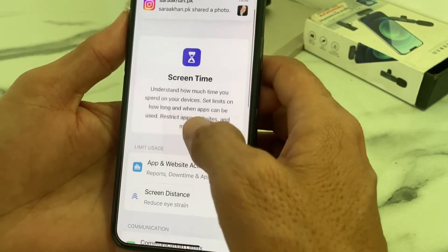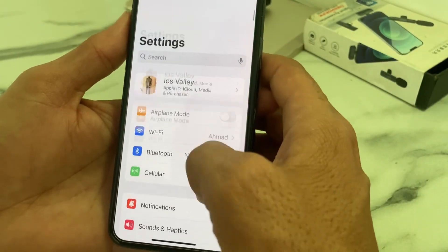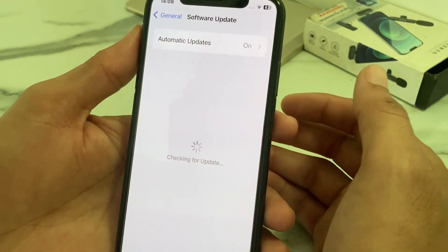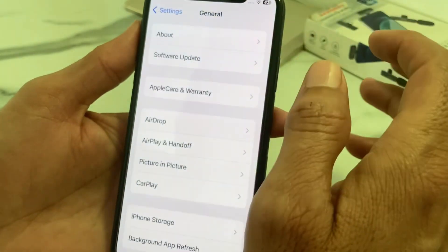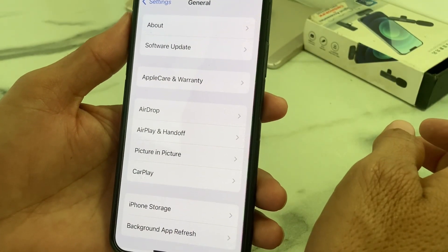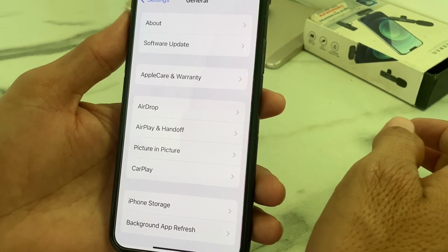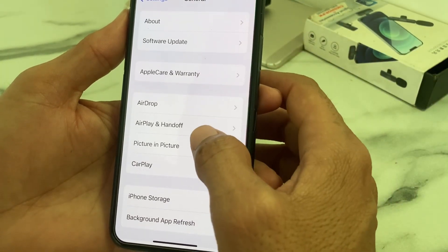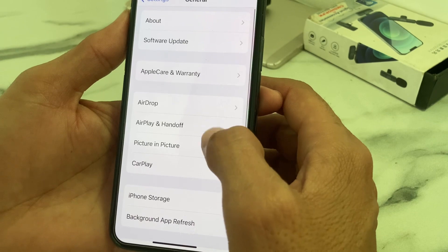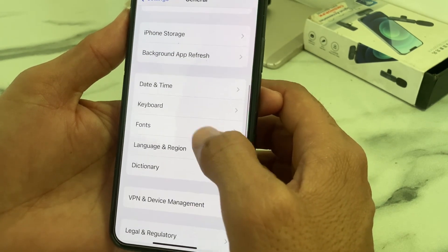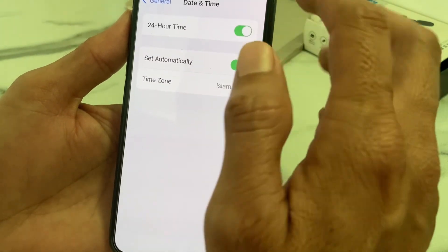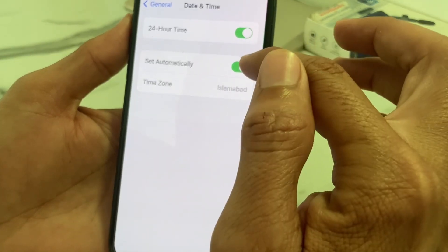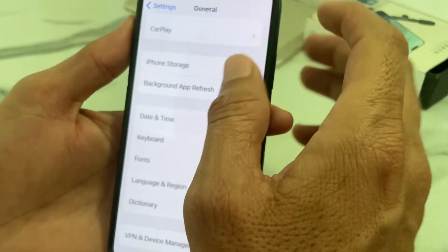Open Settings again, scroll down, tap on General, then tap on VPN and Device Management. Make sure your iPhone date and time is correct and that Set Automatically is turned on.